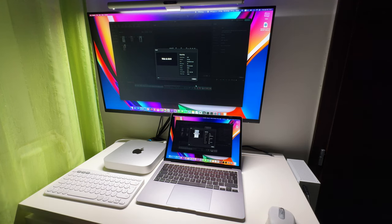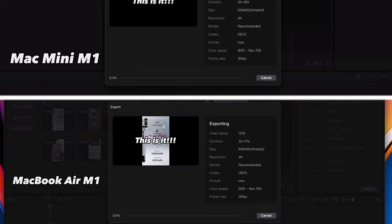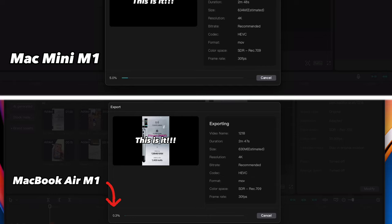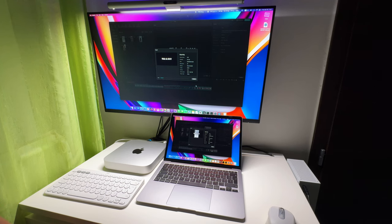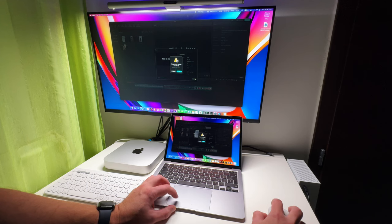And the MacBook Air is not plugged into an outlet. It's powered purely by its battery. And interestingly the MacBook Air is exporting this video very slowly and I think I know why. The Mac Mini doesn't have this problem at all and I believe it's because I'm screen recording on both devices at the same time.